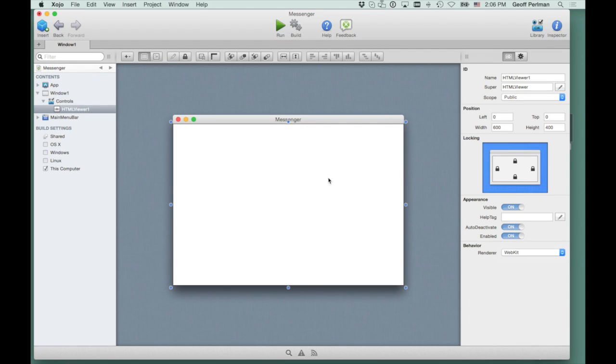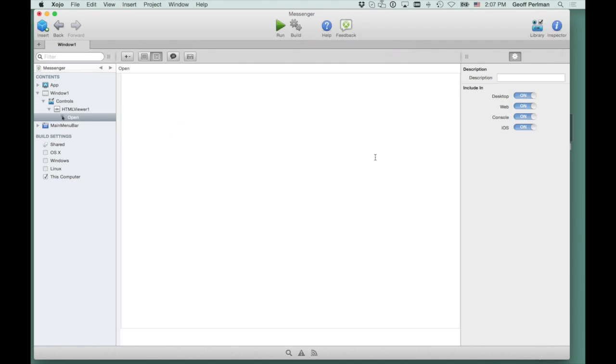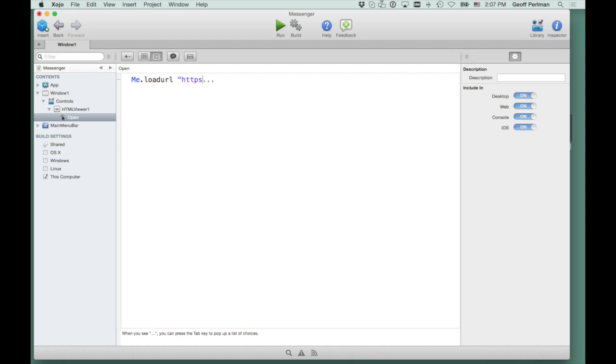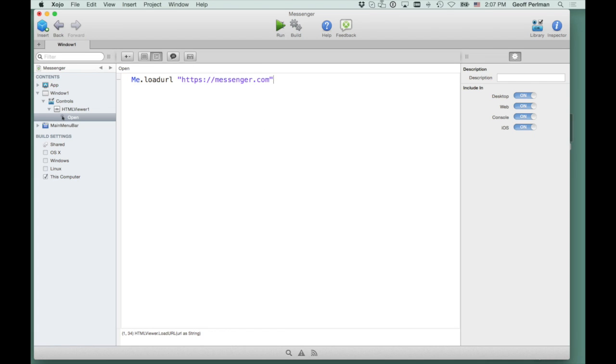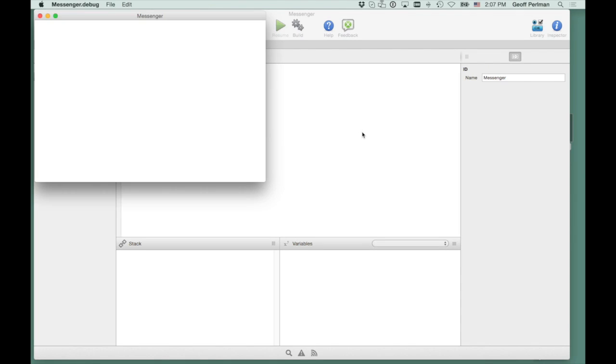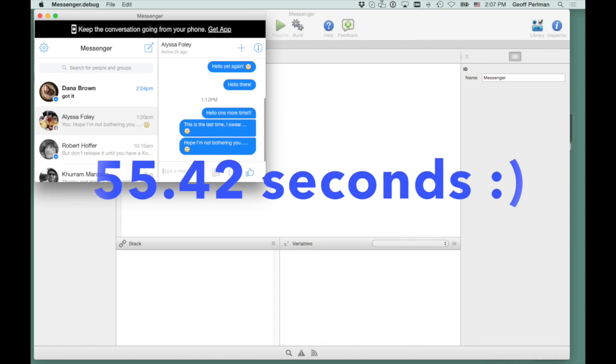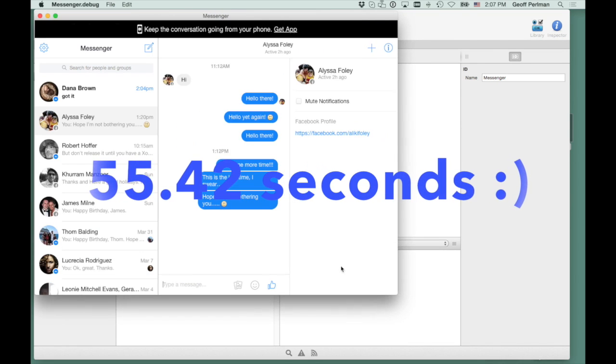All right, now I'm going to add some code. So I'm going to choose the open event of the HTML Viewer, and it's real simple. Load URL, and HTTPS colon slash slash messenger dot com. That should be it. And I'll press run.